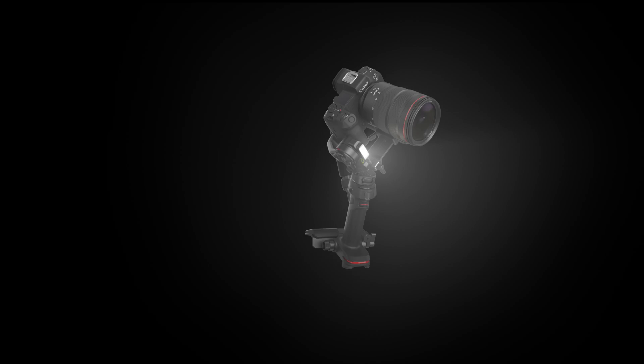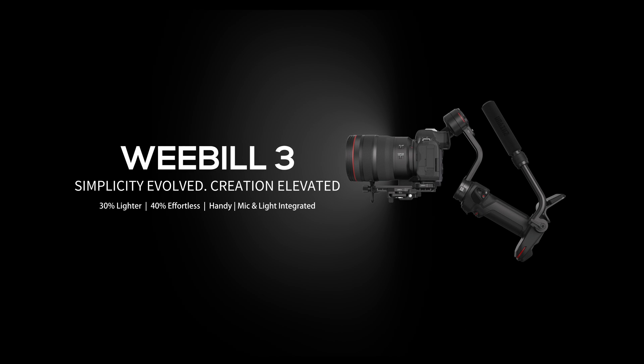And that's it for this video. Make sure you check out the other tutorials for this series on the Weebill 3 Gimbal.